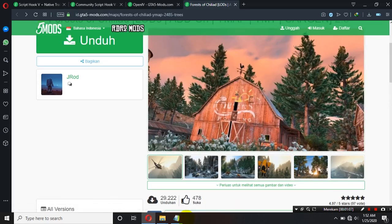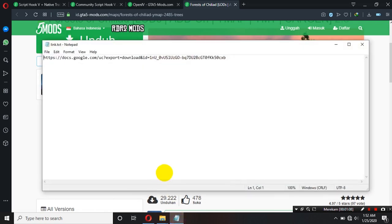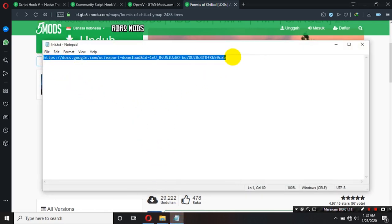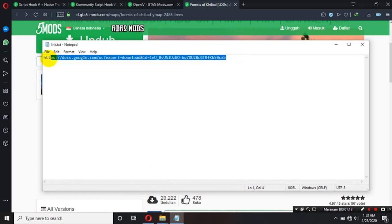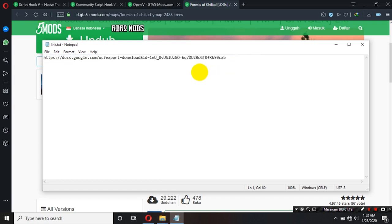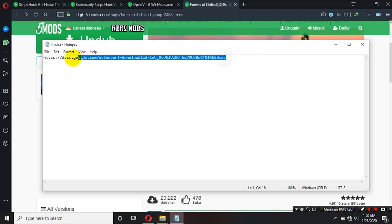Nah, ini adalah link untuk download custom map ya. Ini link dari Google Drive saya ya teman-teman. Ini link dari saya sendiri ya namanya adalah custom map ya. Nanti saya juga akan kasih ini di deskripsi ya teman-teman.